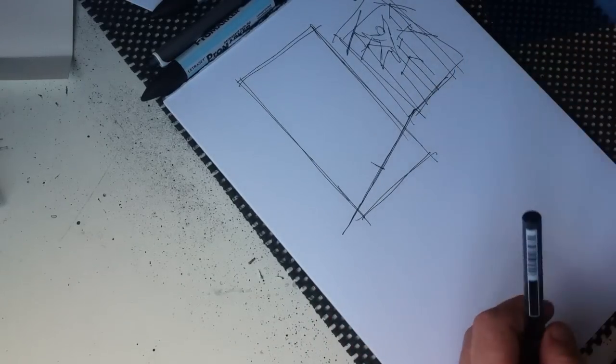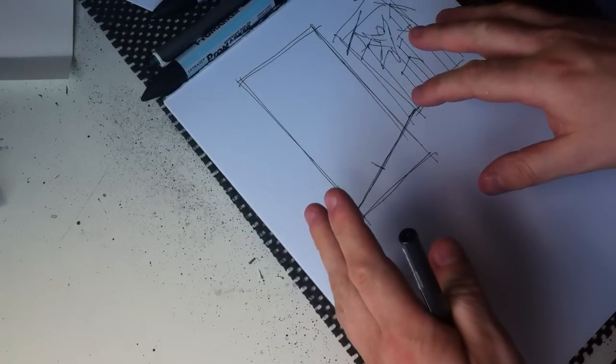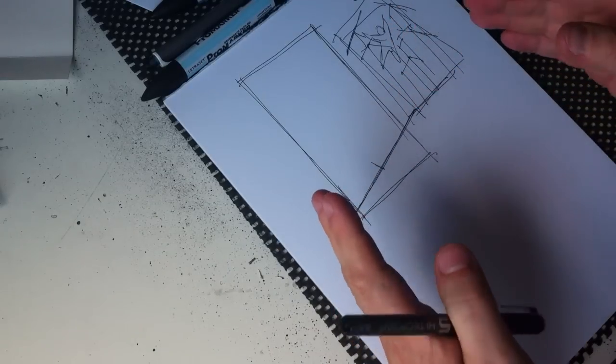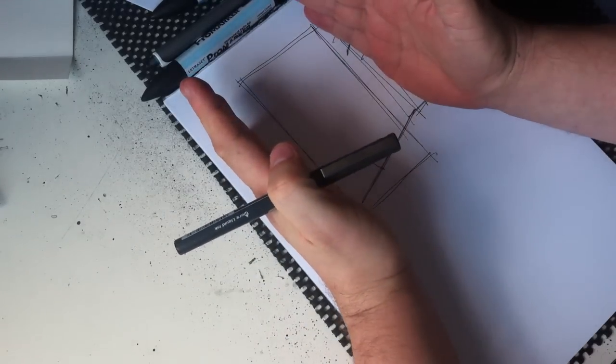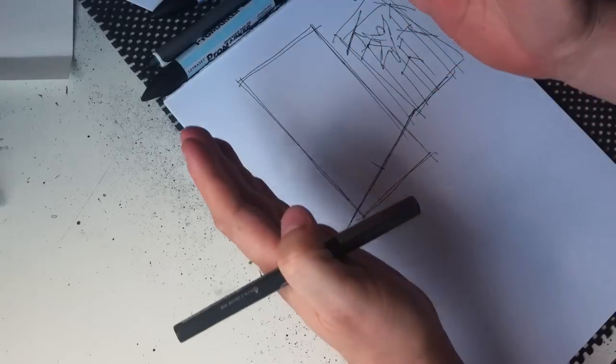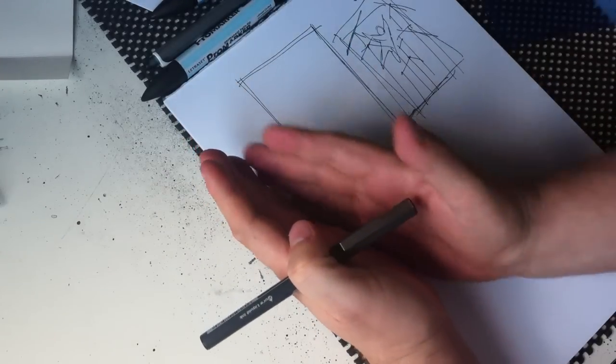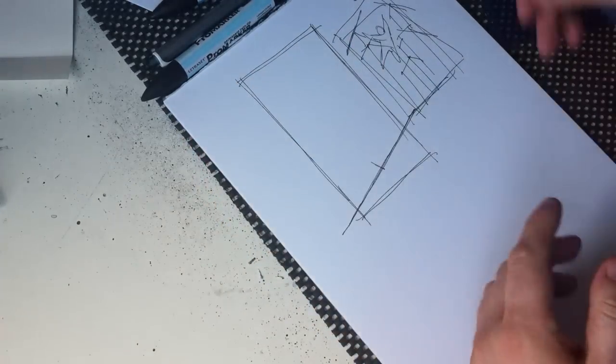Now the trick to this perspective grid, or to the perspective here, is that what we're gonna do is draw parallel lines either side of the panel to 90 degrees to the eye level.